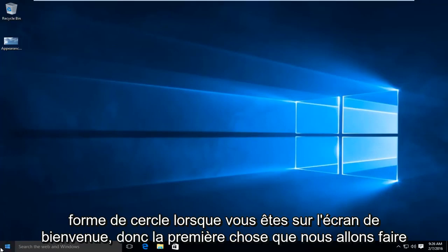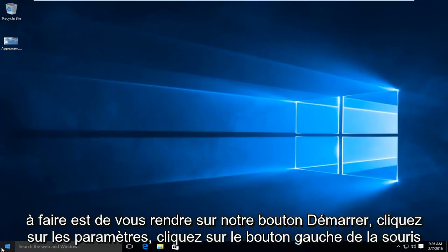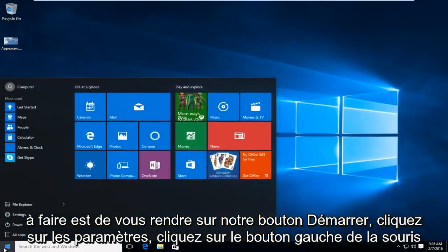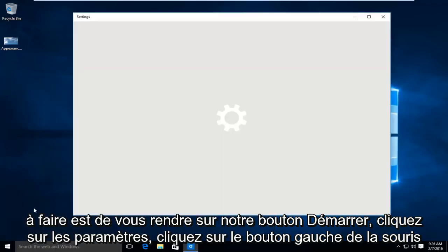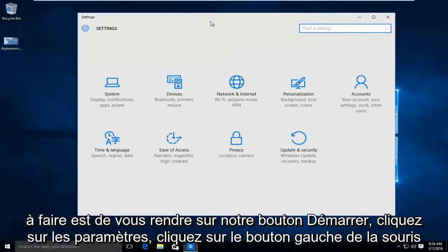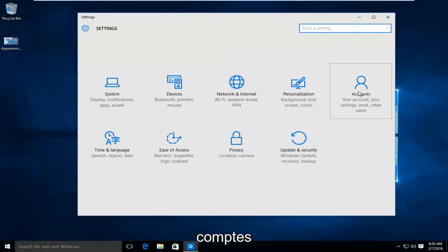So the first thing we're going to do is head over to our start button, left click on settings, and I'm going to left click on accounts.